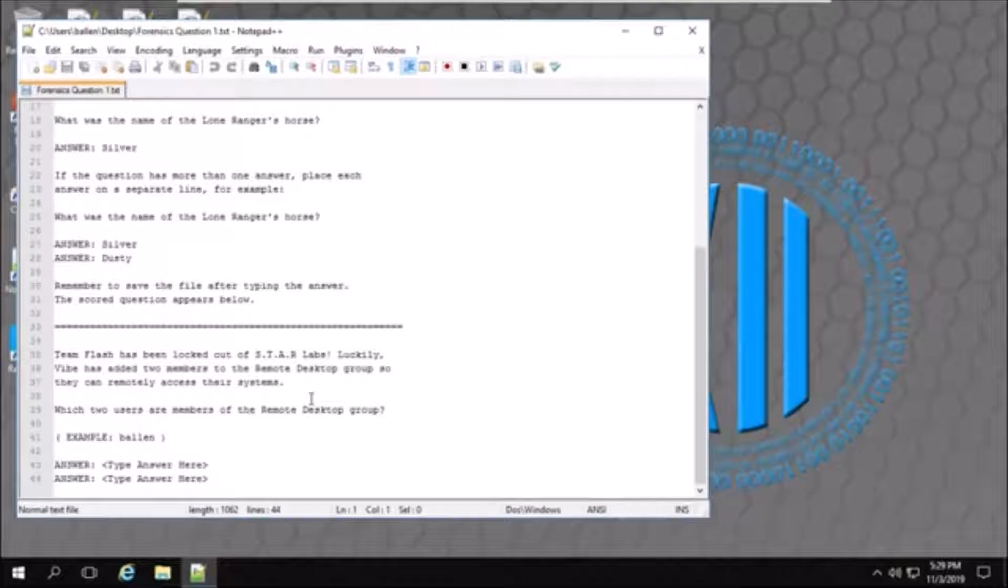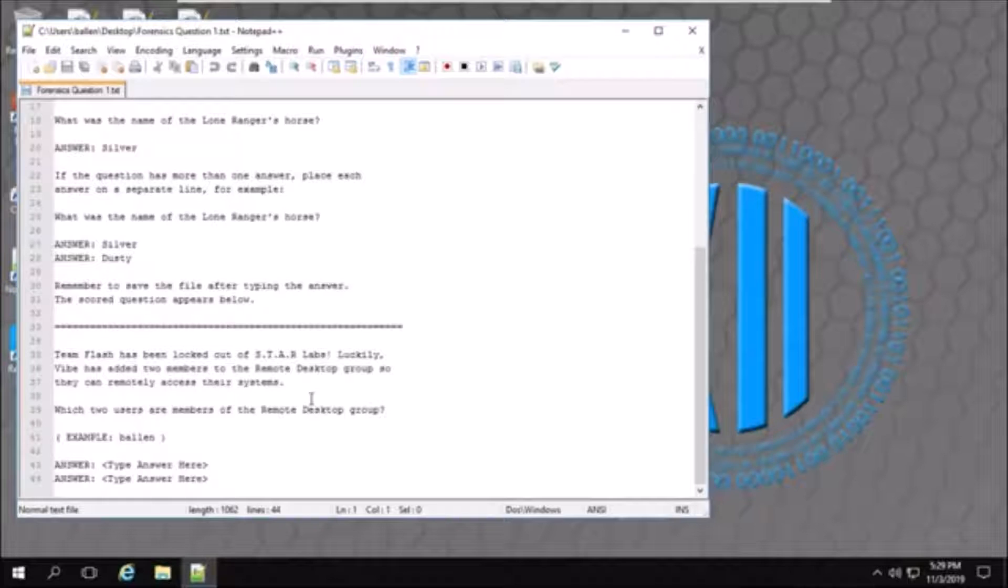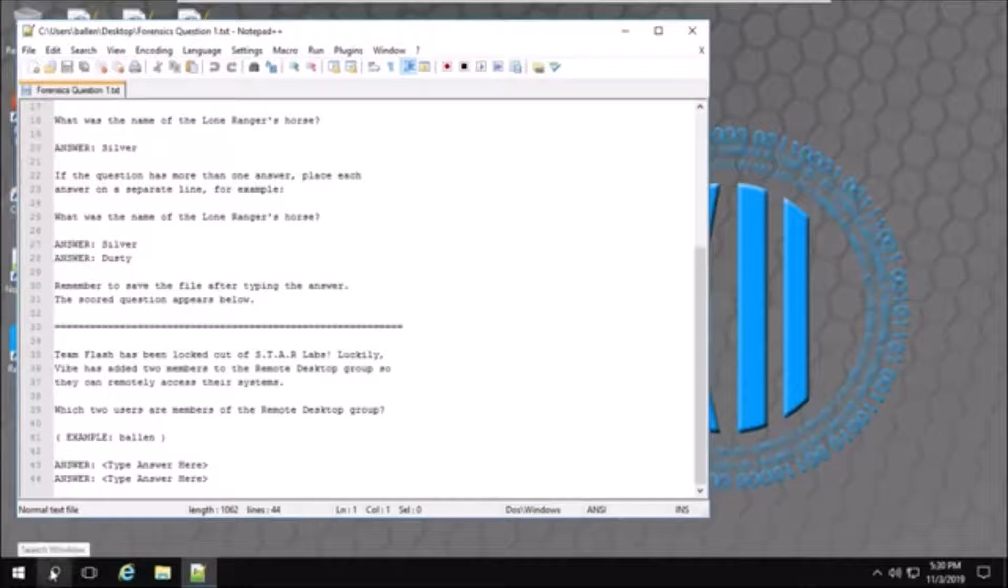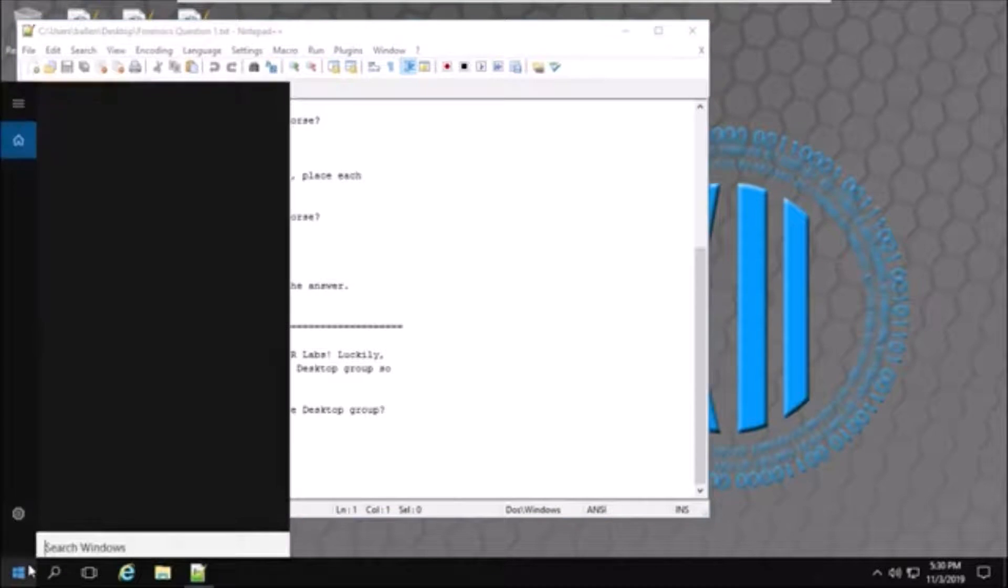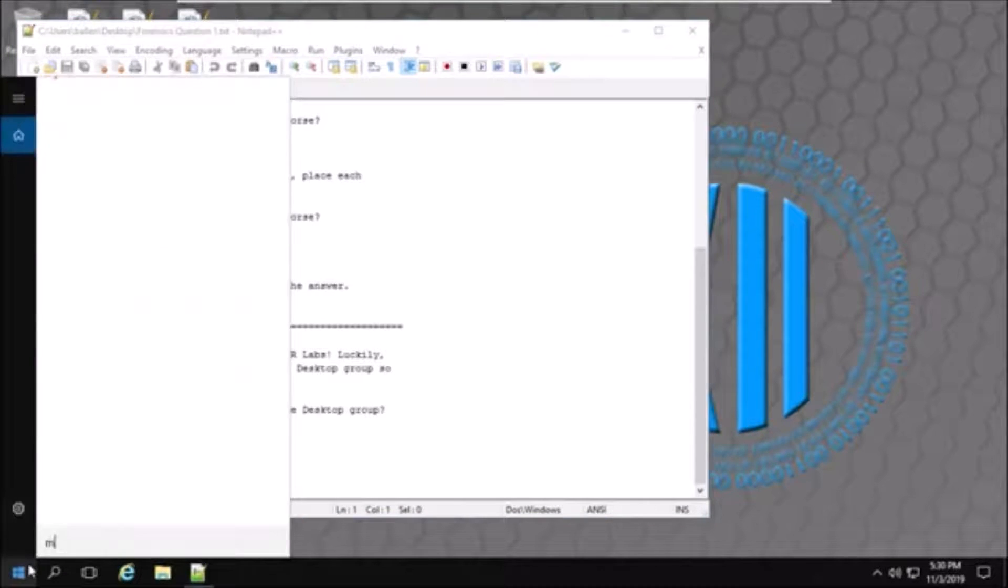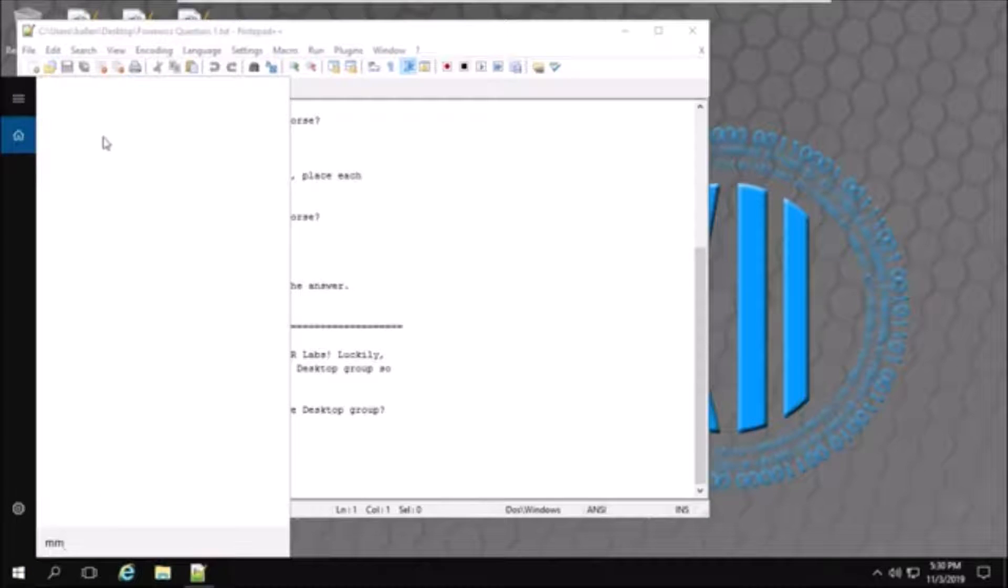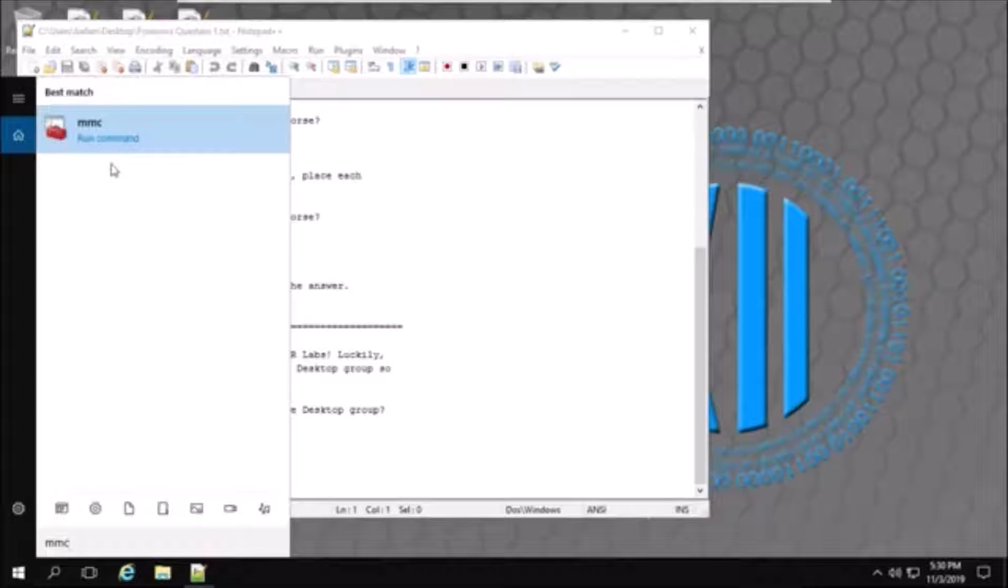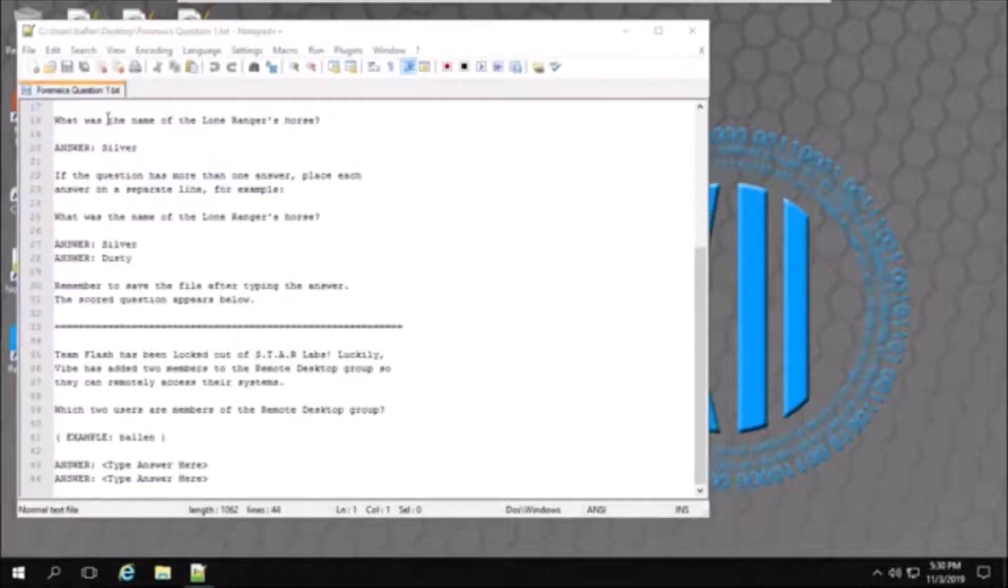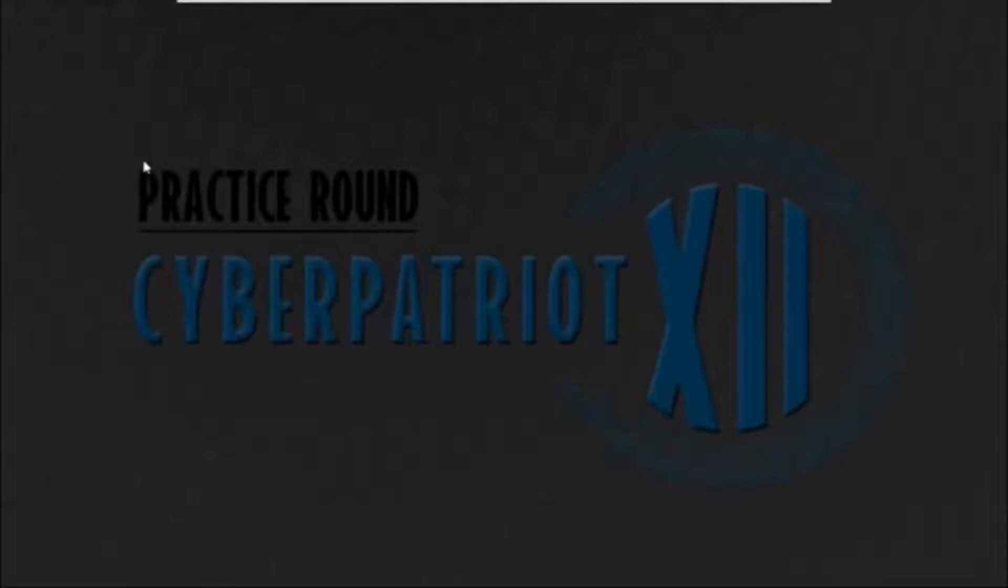So to find the answer of this, I need to find two users that are in a remote desktop group. To find this, I'll go down to the search bar, type MMC for the Microsoft Management Console. I'll wait for it to load up there. Open that up.